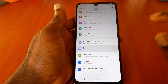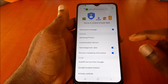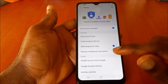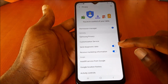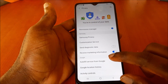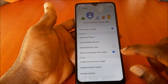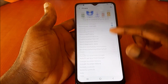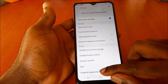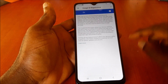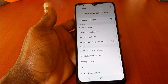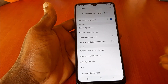The next thing you want to do is go to Privacy. Once you're in Privacy, you want to turn off 'Send Diagnostic Data' and also turn off 'Receive Marketing Information' as well.